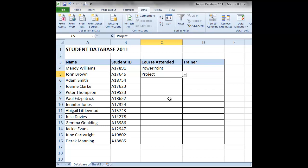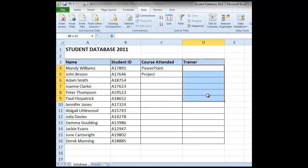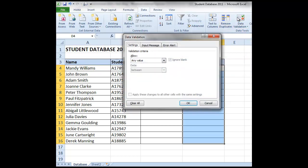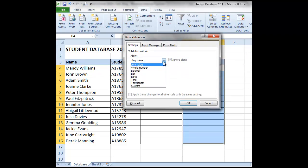Let's try this again now with trainer. So we're going to highlight from D4 down to D16. Again we're on the data tab. Within the data tools group we're going to select data validation.